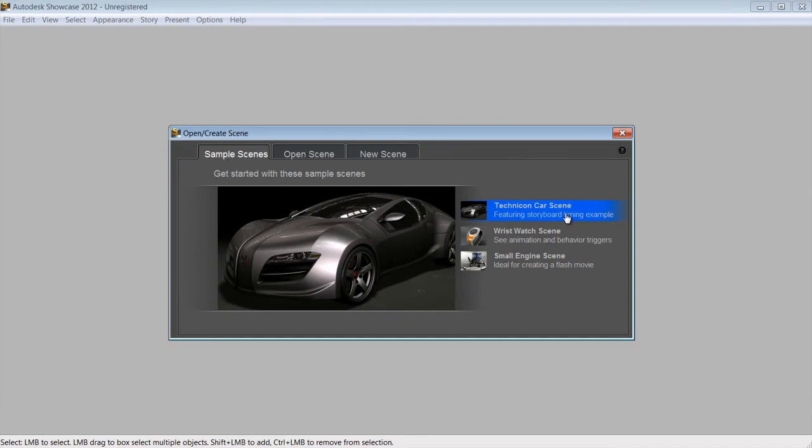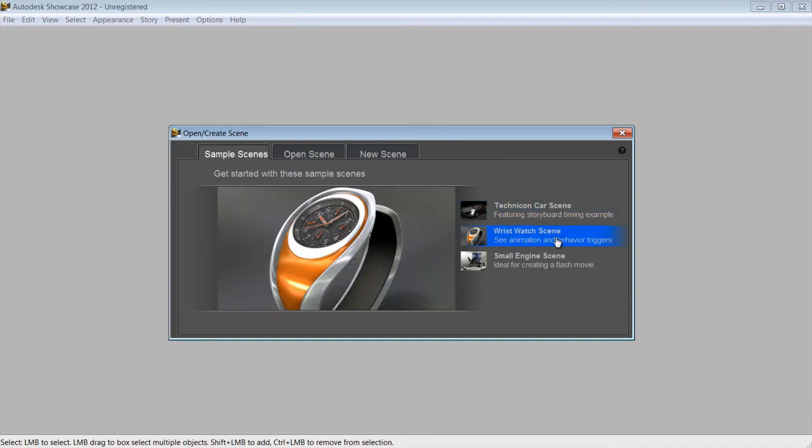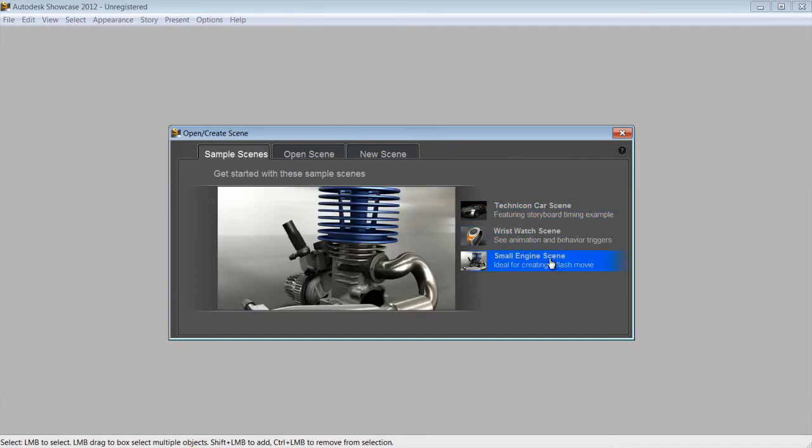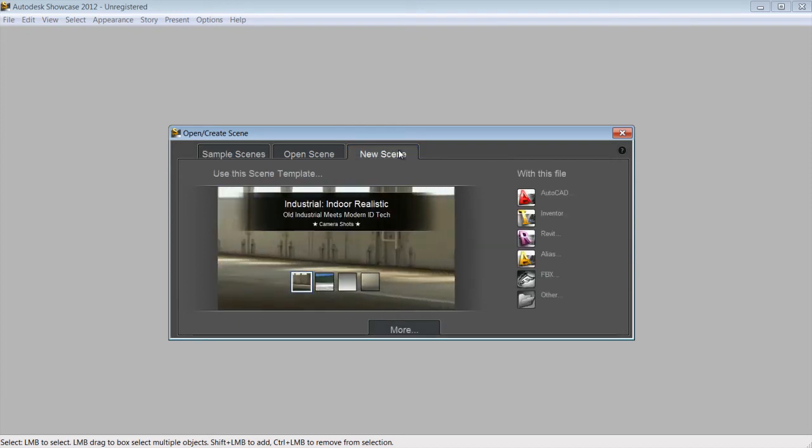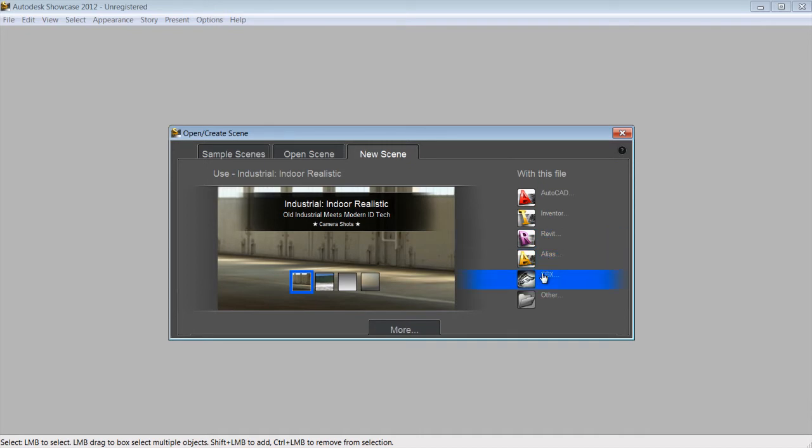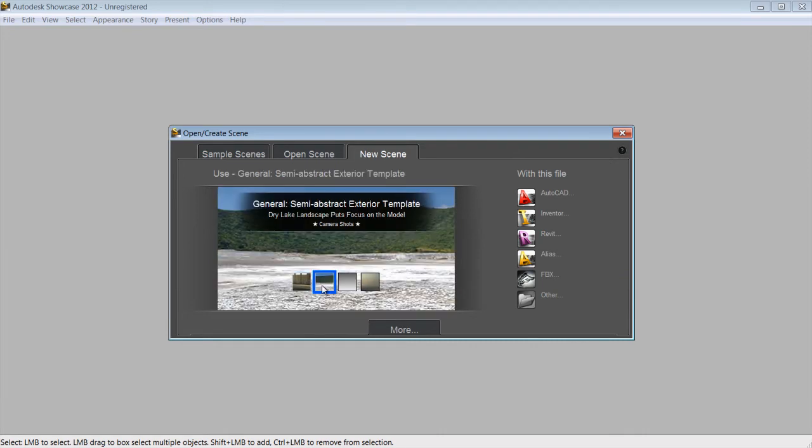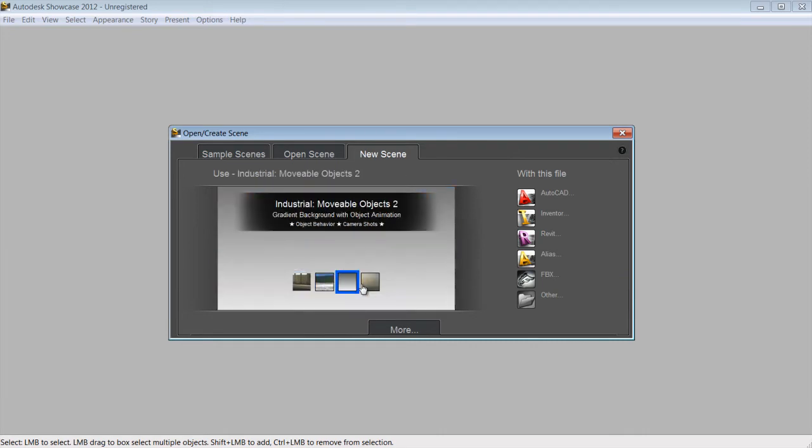Let's see how you can automatically turn your architecture design into a real-time presentation that you can use for reviews and convincing sales pitches. For this presentation, we'll be using an FBX format originally exported from Revit Architecture. But of course, the same process would apply to DWG files or any other files supported by Showcase.